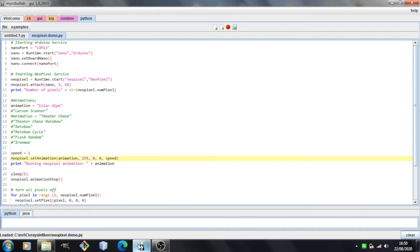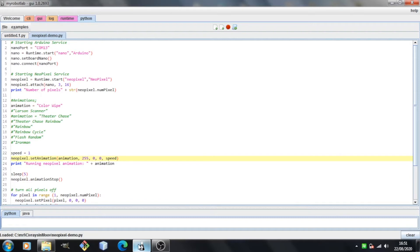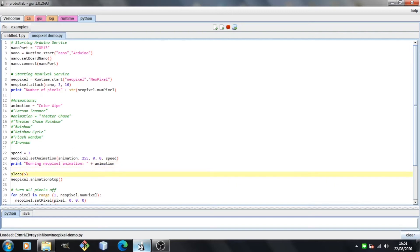Next I'm doing NeoPixel.setAnimation. We've got five arguments here. The first is the name of the animation, so I'm setting that to color wipe. Then the next three arguments are the RGB for red, green, and blue. I'm setting the red to 255, so that's full red, and then no blue and no green. So that should be setting the pixels to be red. The last parameter is the speed. I've got a print statement so I can see the animation has started, and then I'm going to do a sleep five. That's just going to run the animation for five seconds.